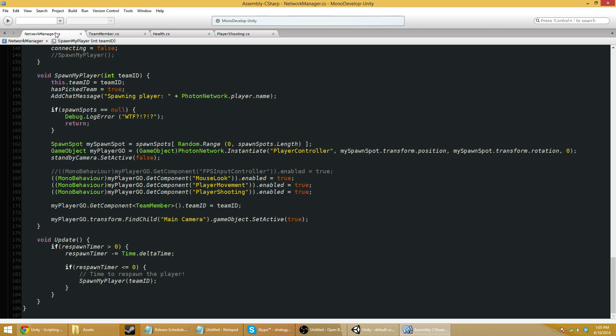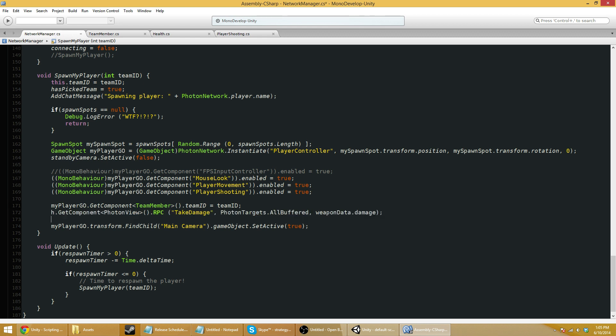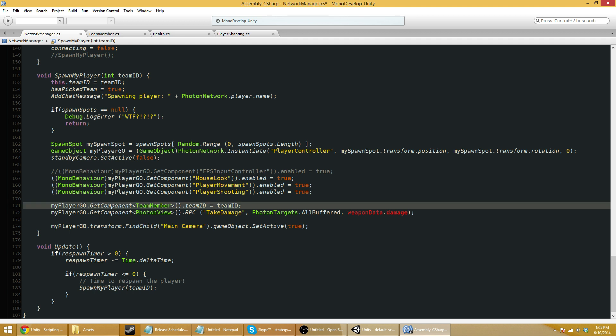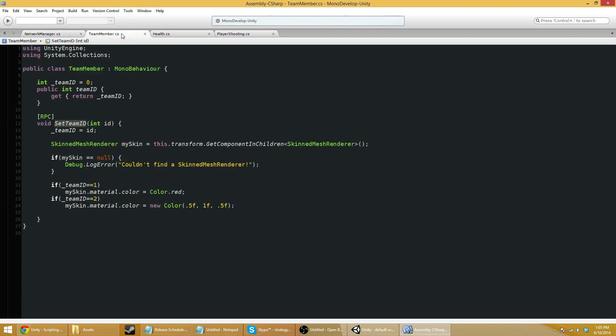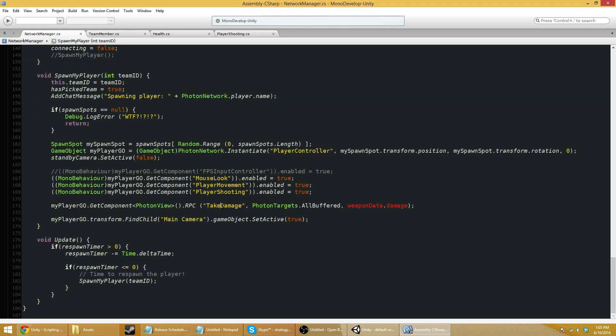So over here in network manager, where we spawn, we're going to want this player game object. We're going to want to grab its photon view, then call the RPC function for, what's it called? Set team ID. I'm going to go through these steps again and clarify exactly what happened and then send it to team ID.